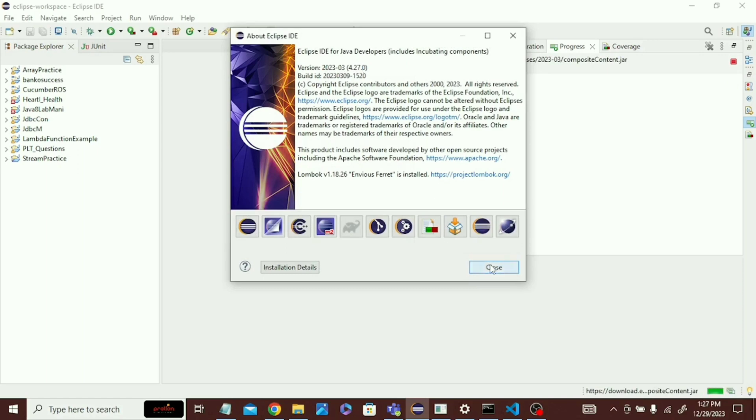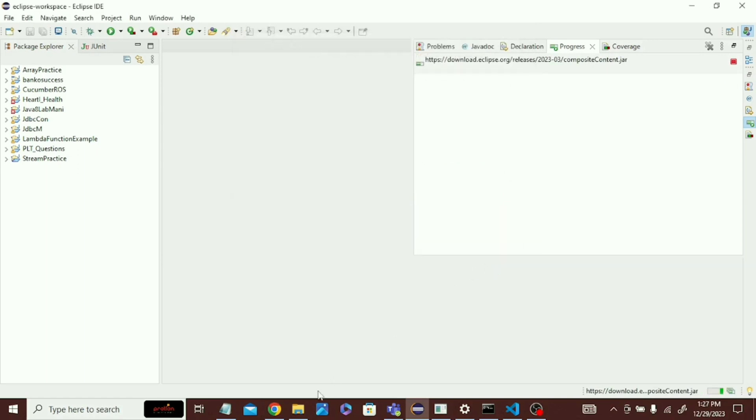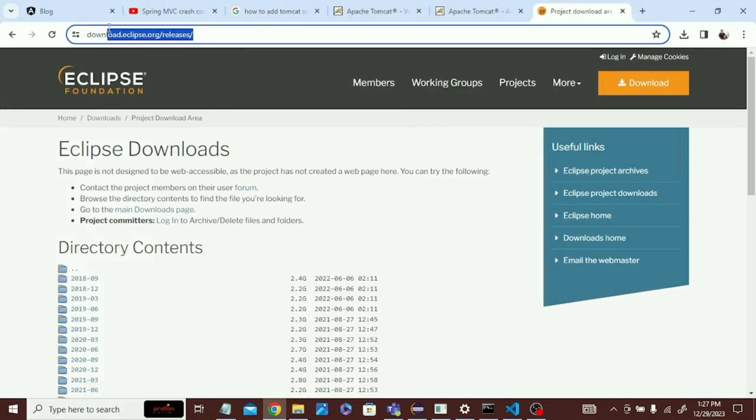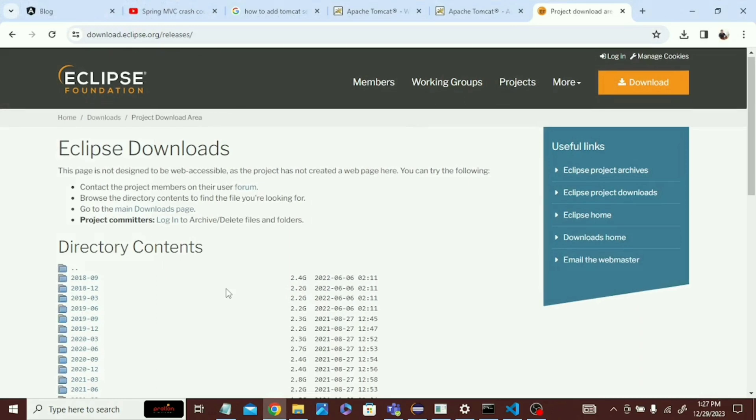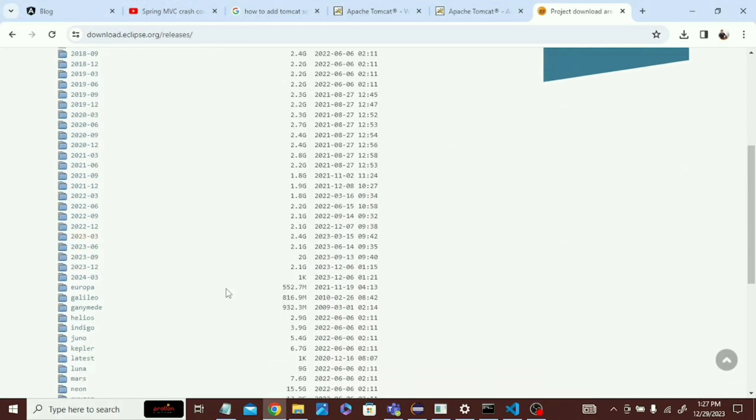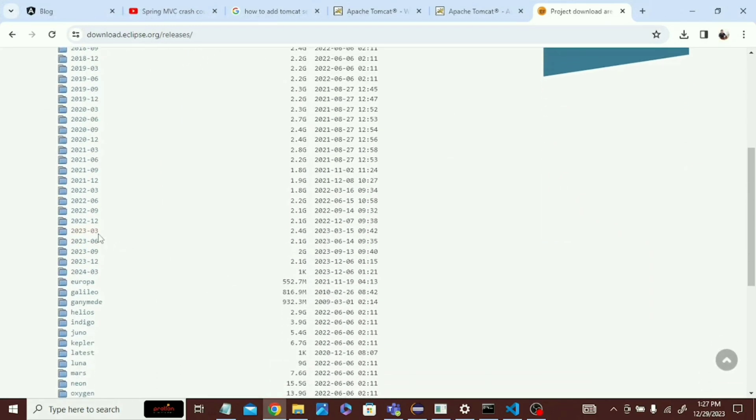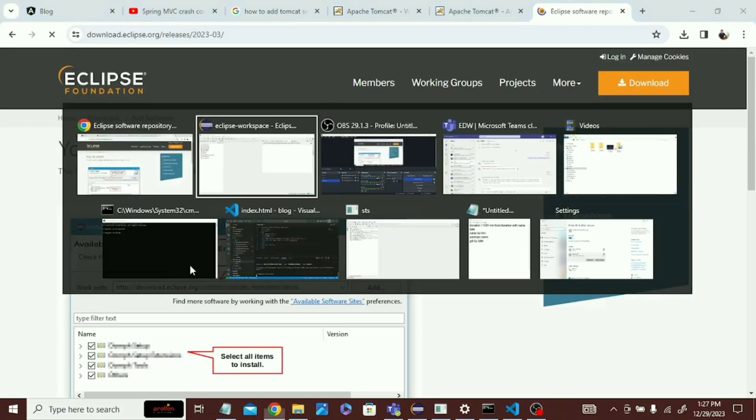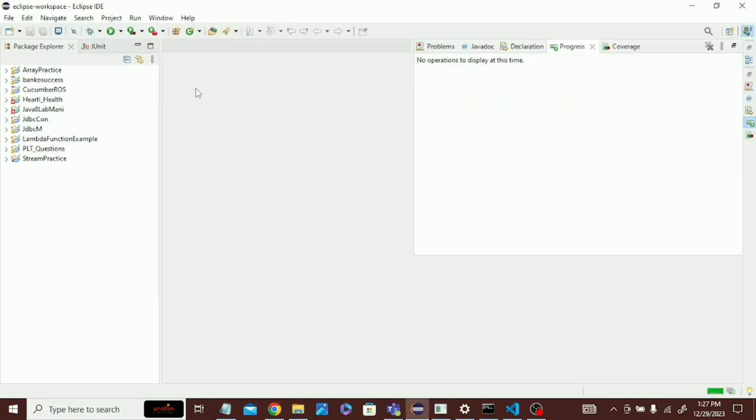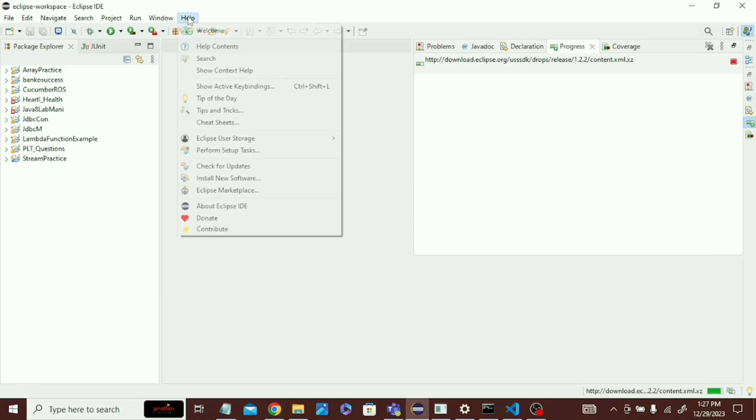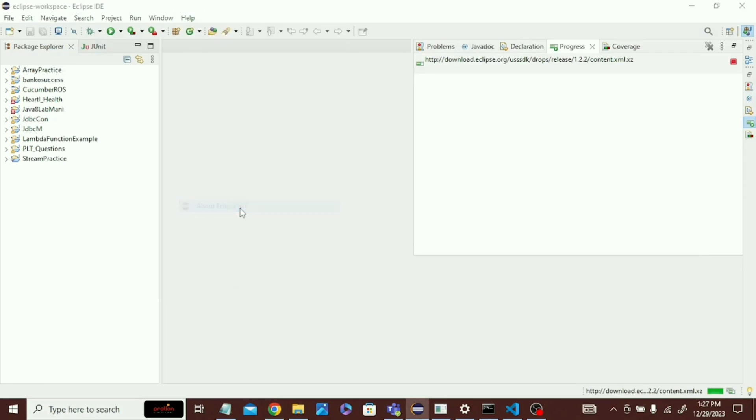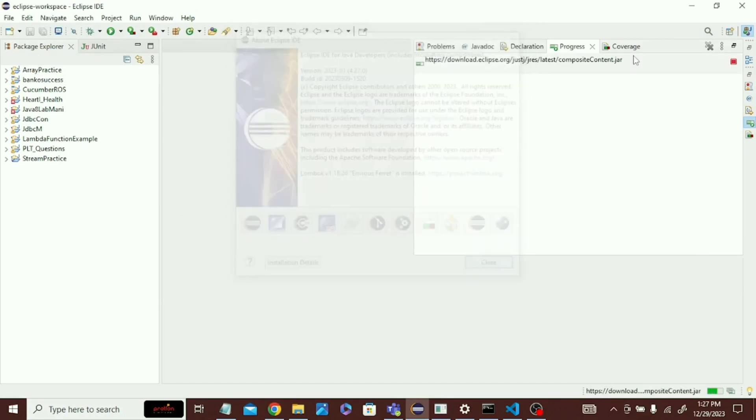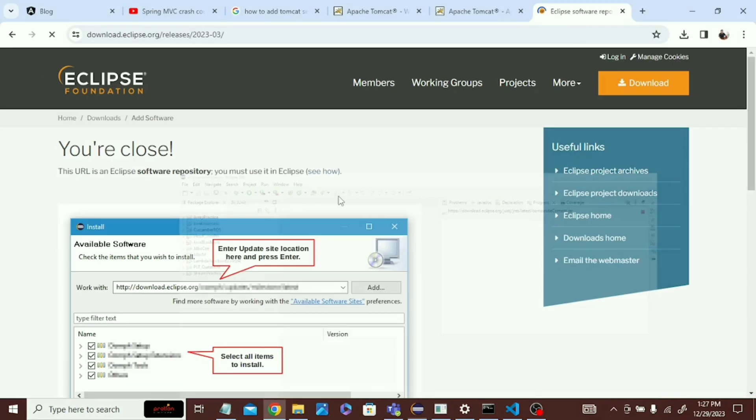So go to Chrome and I already wrote this link: download.eclipse.org/release. My version was 2023-03, so let me check it again. Yeah, 2023-03, this is my Eclipse version.